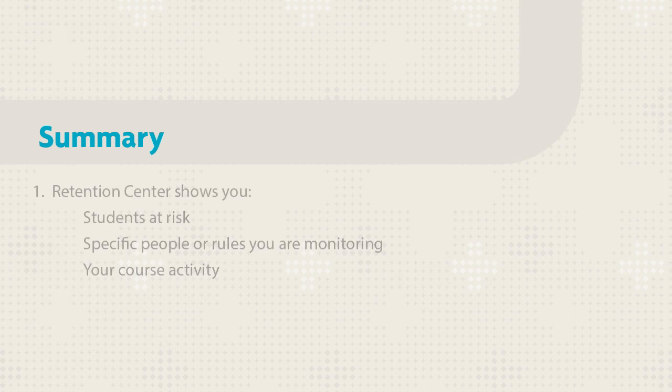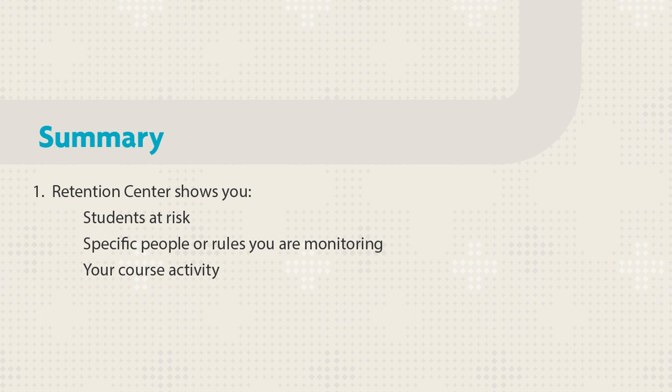Let's review. The Retention Center shows you students at risk, specific people or rules you are monitoring, and your course activity.